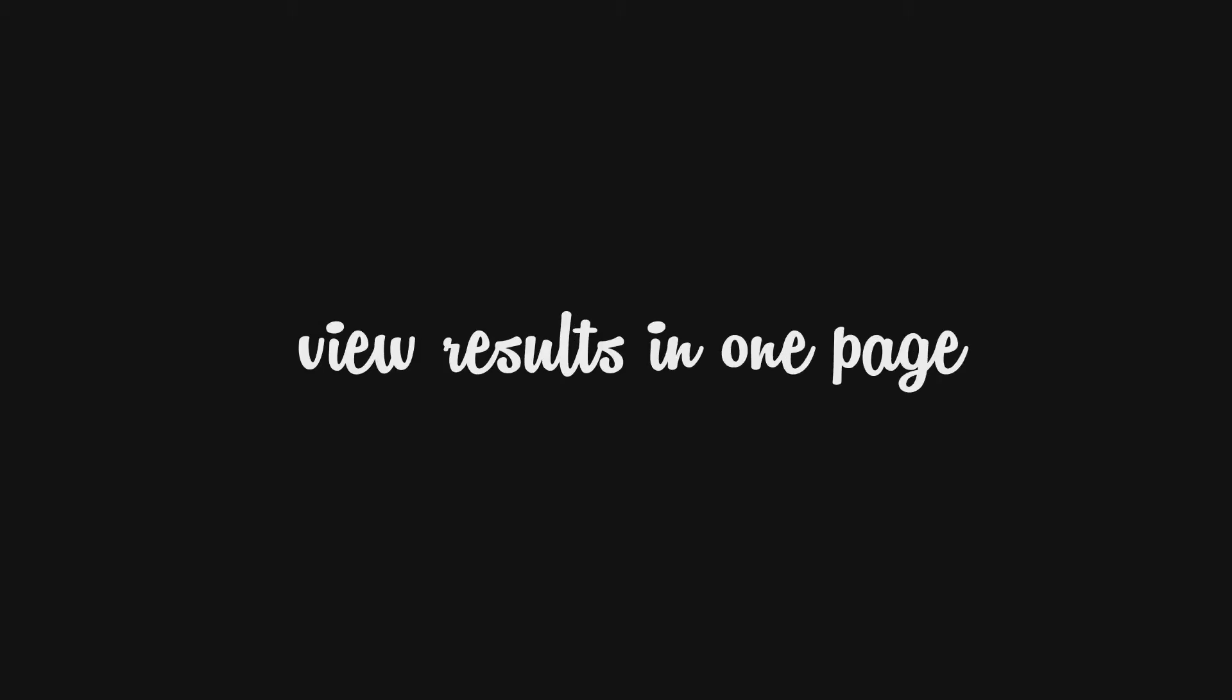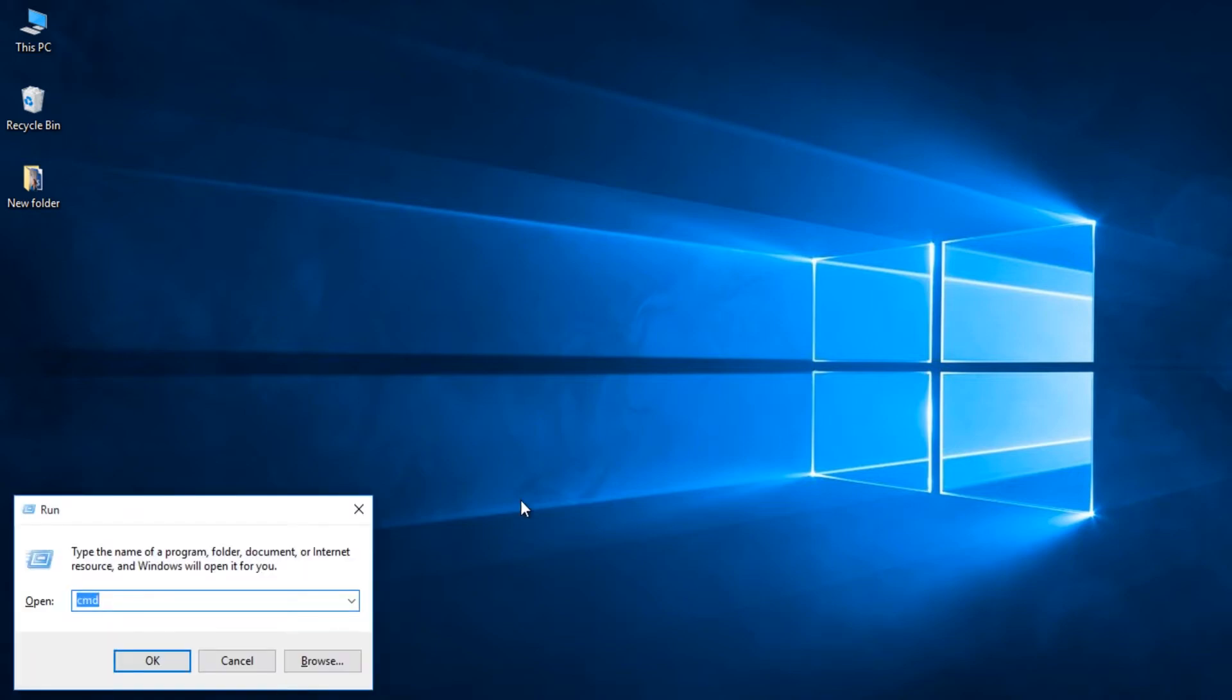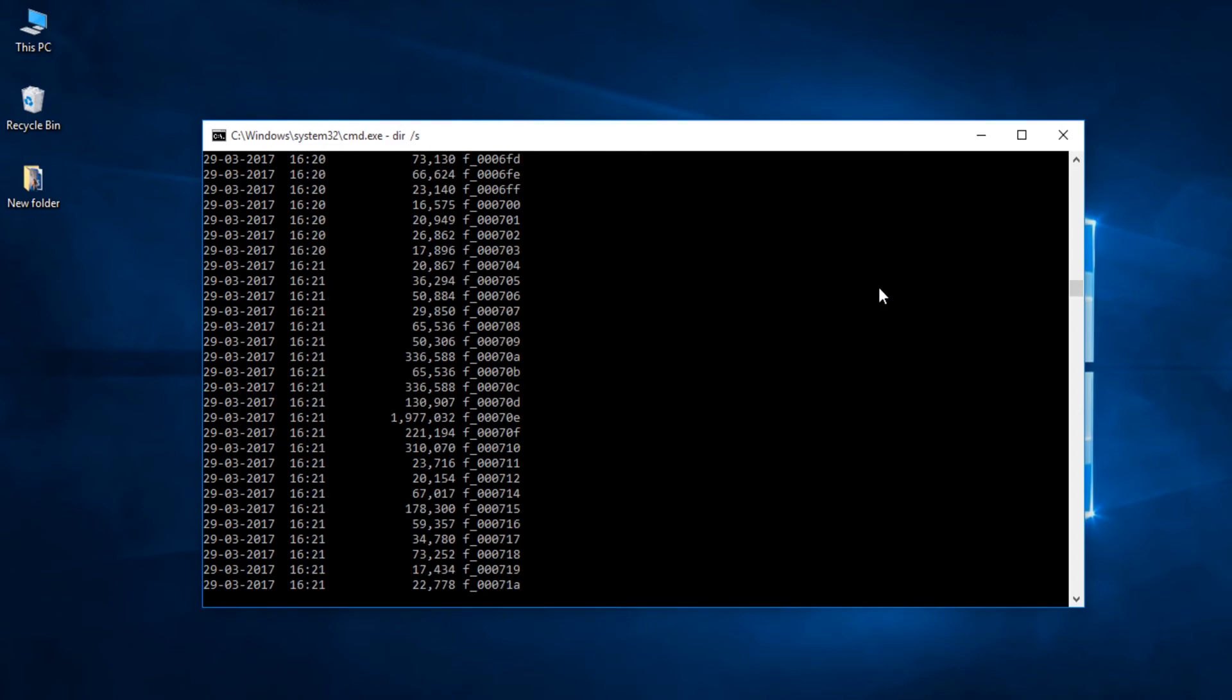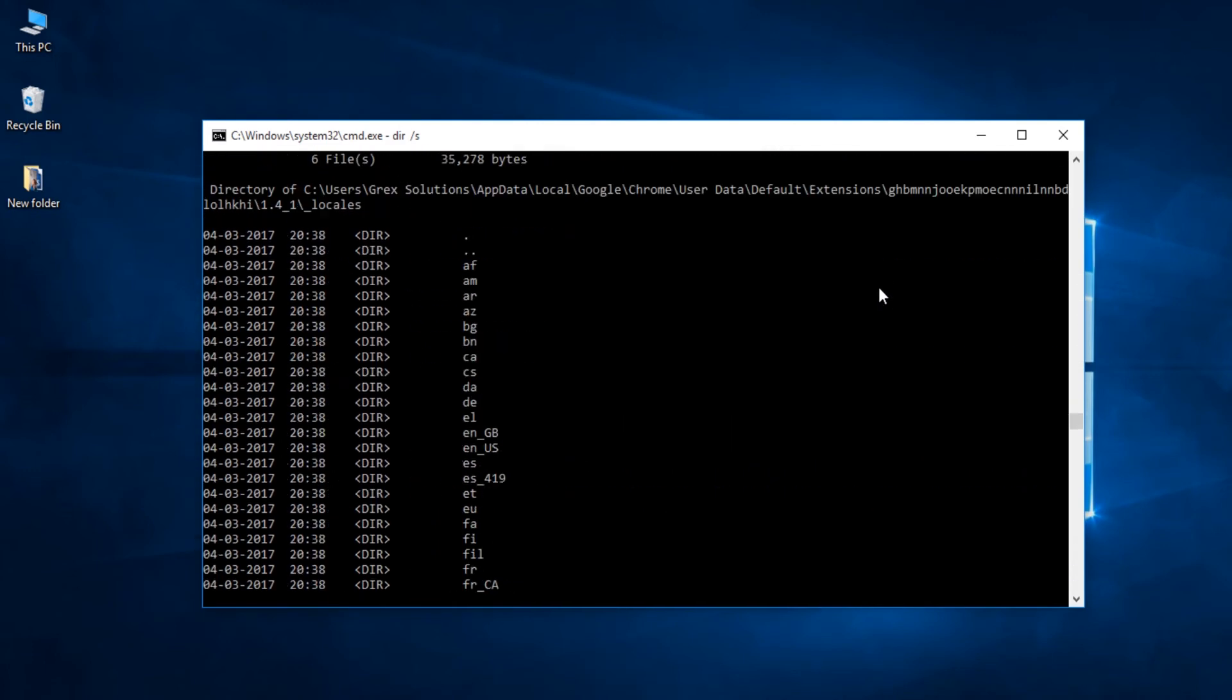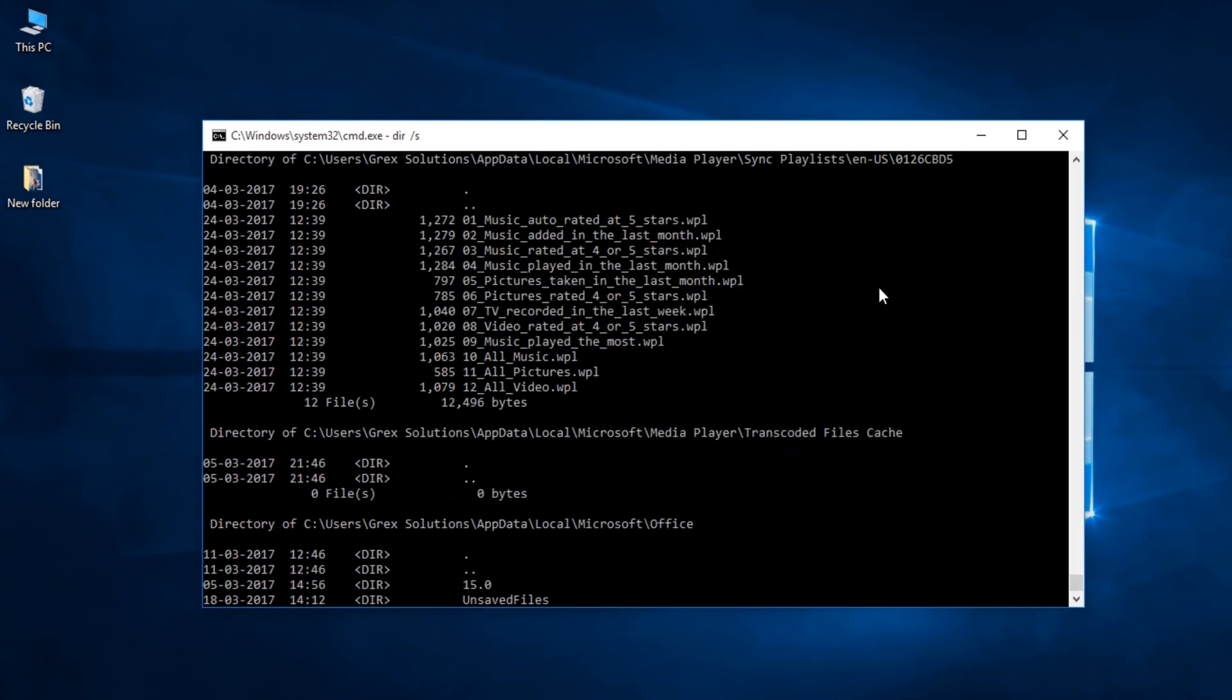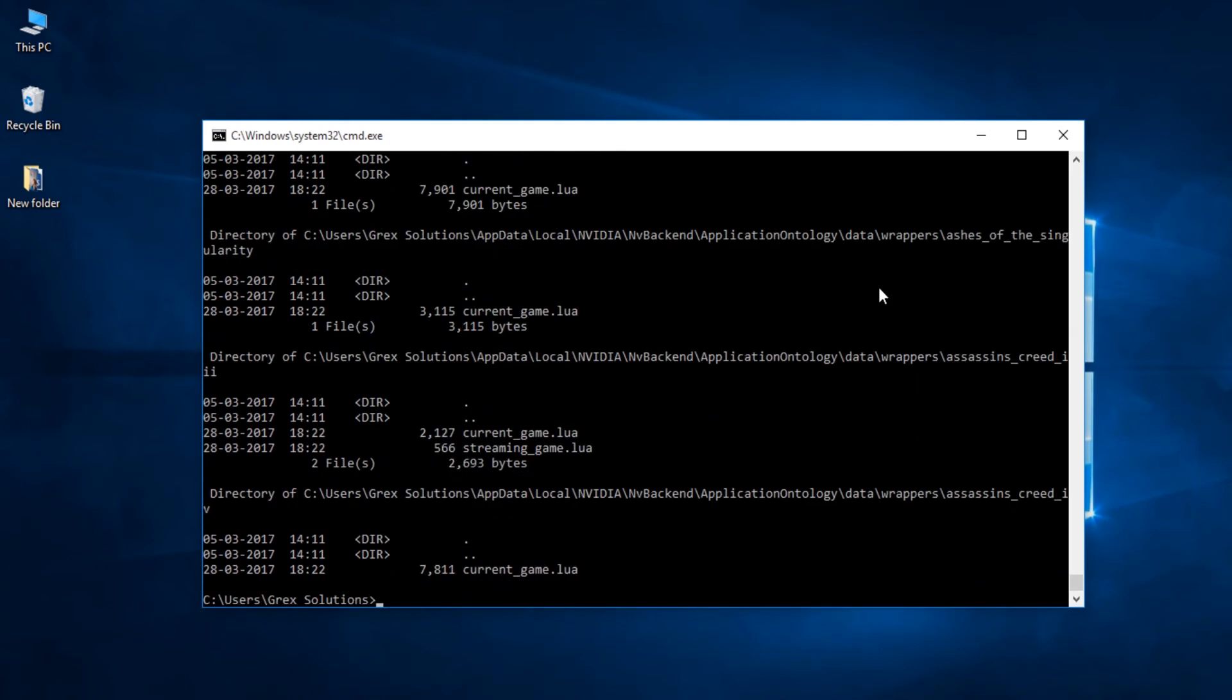Second one, View results in one page. This command comes handy when you have huge list of directories or files to view. For example, let me list down the directories and subdirectories within C drive. I am typing dir space slash s. This command will bring a list of directories and also the subdirectories within the selected drive which in my case is C drive. I am aborting the action by pressing Ctrl plus C.